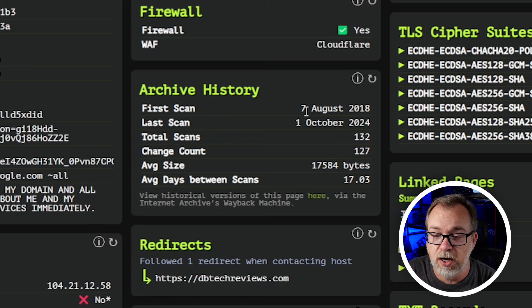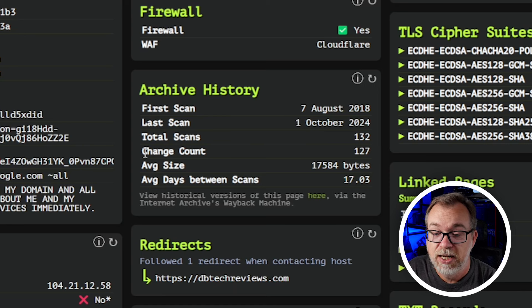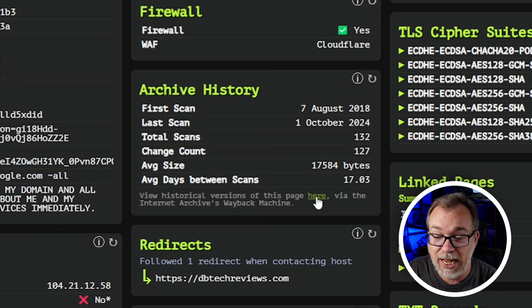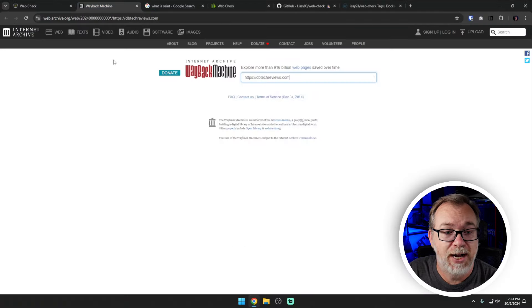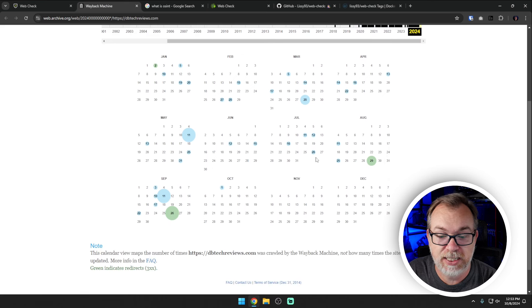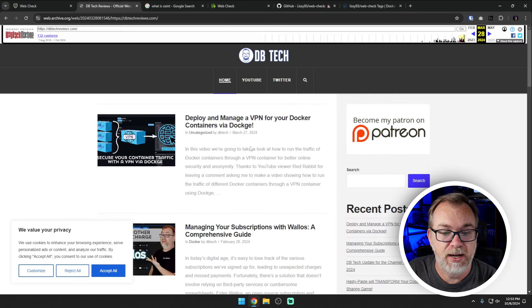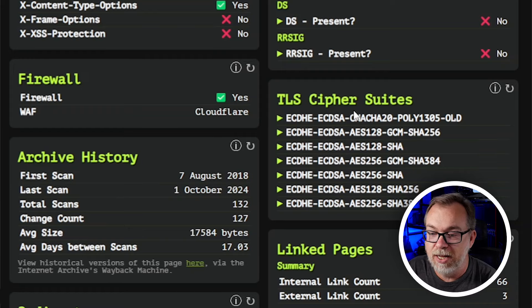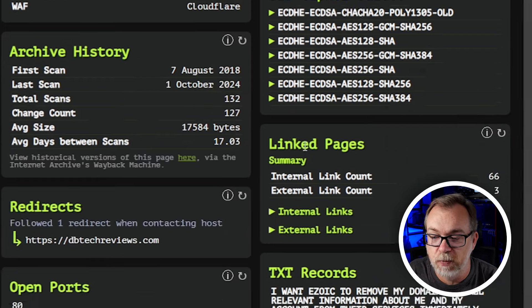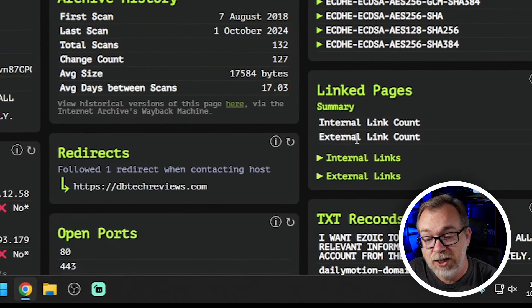The first scan was August 7th of 2018, the last scan was October 1st of this year — total scans, change count, average size, average days between scans. If we pop this open in a new tab, it takes us over to the Wayback Machine where we can see what my website looked like on that particular day. I really dig that they've got archive history in here. We've also got TLS cipher suites, linked pages, internal and external link counts.